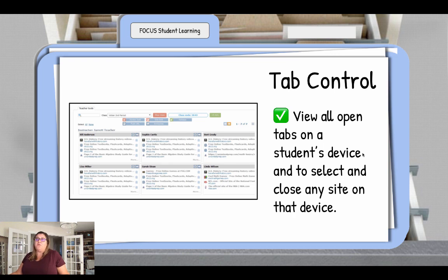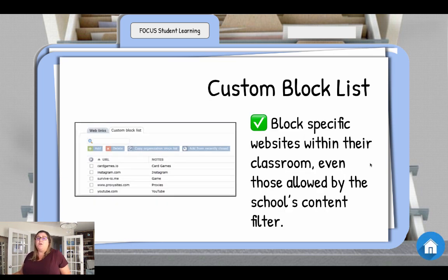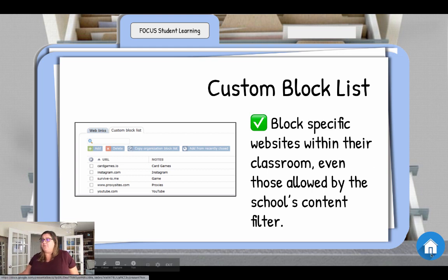Tab control is a great view — it lets you see all the tabs that are open on a student device and close any that you feel are preventing the student from focusing on their learning. You can also create a custom block link. So if there is a website you'd like blocked that is not currently blocked by the district filter, you can create that block link yourself.